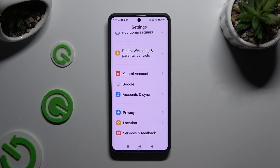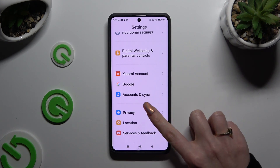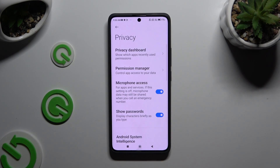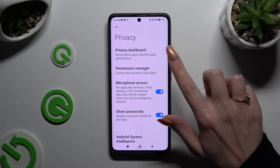When you're ready, click on Privacy, then select Permission Manager.